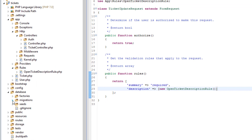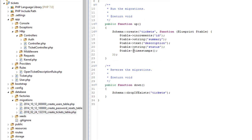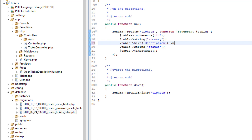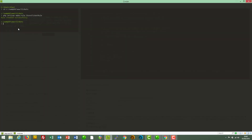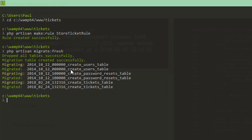So in database, migrations, where we defined our ticket table, we're going to change the description to be nullable. And of course we will need to refresh our migration. We're going to drop everything and re-migrate with the fresh command — PHP artisan migrate fresh. It's a bit drastic because we're going to lose all our data.